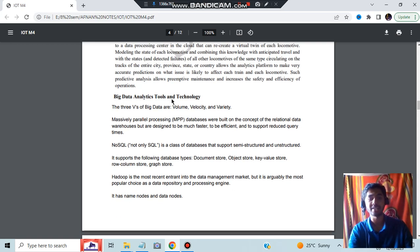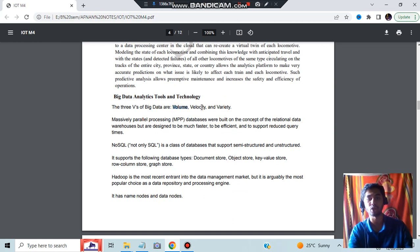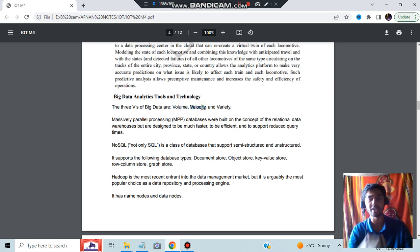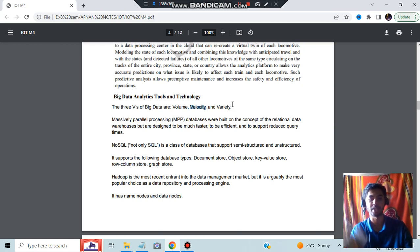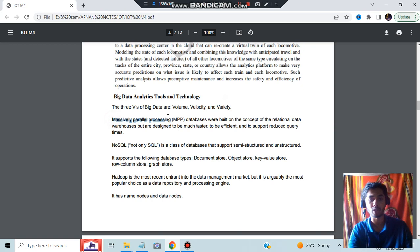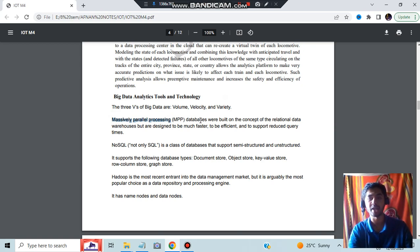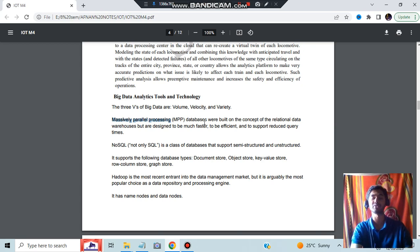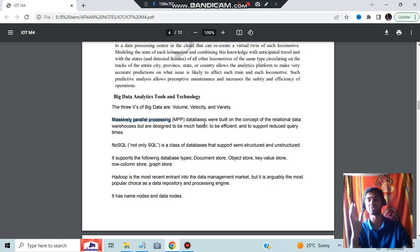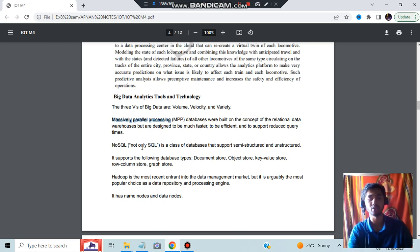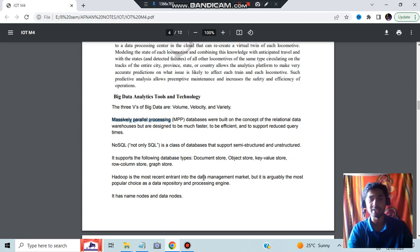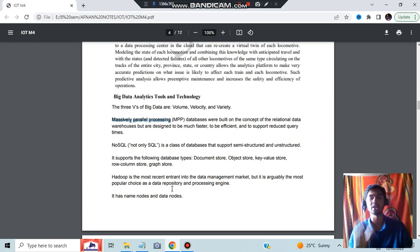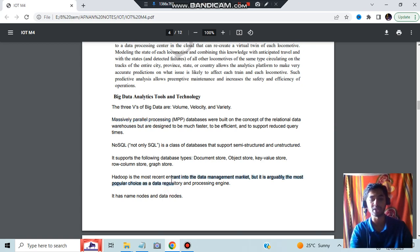Coming to big data analytics tools and technologies, the three V's we already know: volume means how much data is there, velocity means how fast the data is coming in, and variety means the different kinds of data. What is MPP? Massively parallel processing platforms will be having different kinds of data and different processing systems at a very large scale. NoSQL means not only SQL. Hadoop is the most recent thing in which we'll be using it for storing data and processing data.